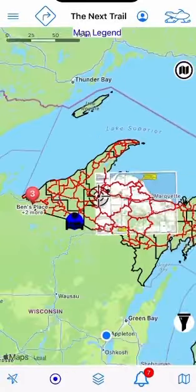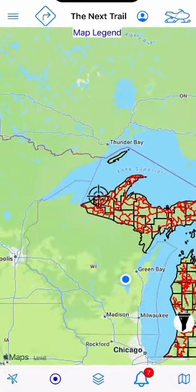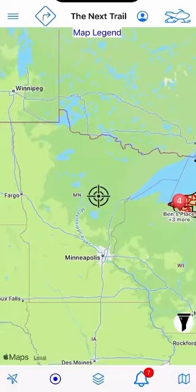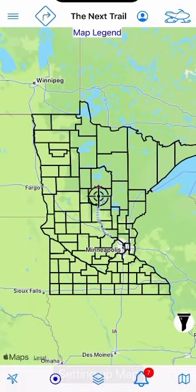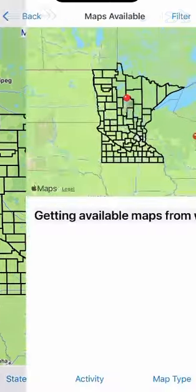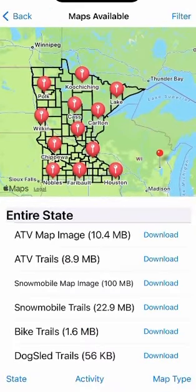If you're wondering if your state has trails — for example, Minnesota — put your cursor on your state, go to the lower right, and hit the folded map. You'll see snowmobile map images and snowmobile trails listed there. Those are the paper map images that we overlay.